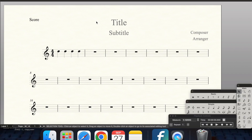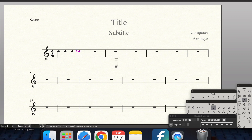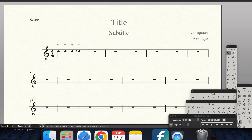This video will be about adding microtonal accidentals. To add a microtonal accidental, first your note needs to have a traditional accidental added. Therefore, your playback will not play a microtone.